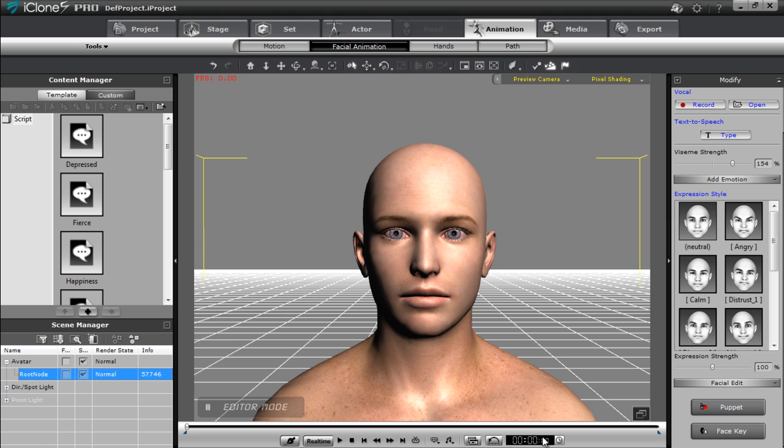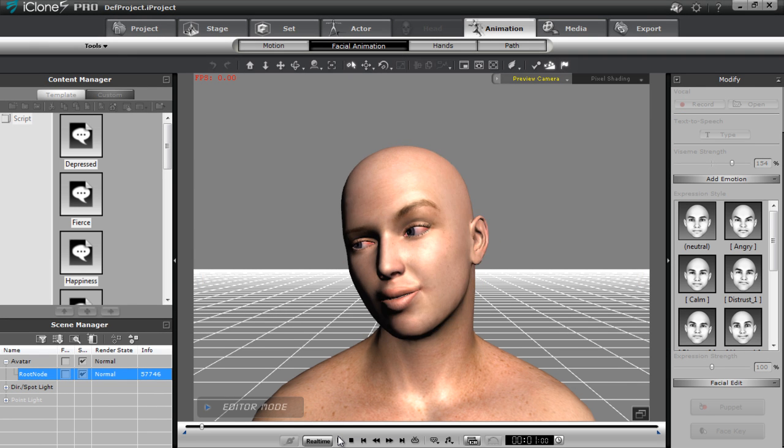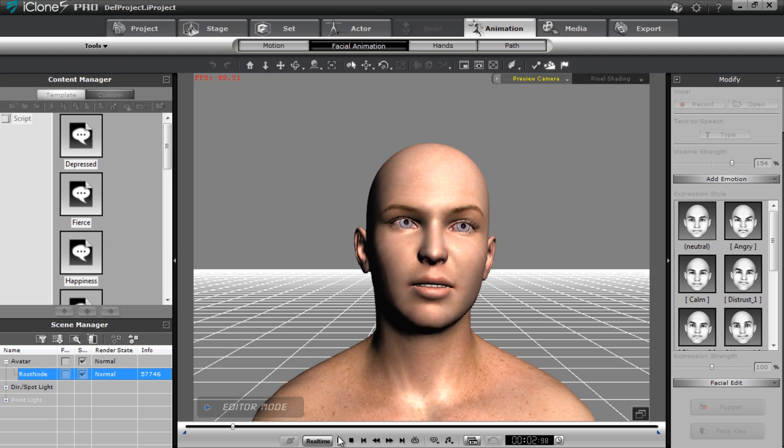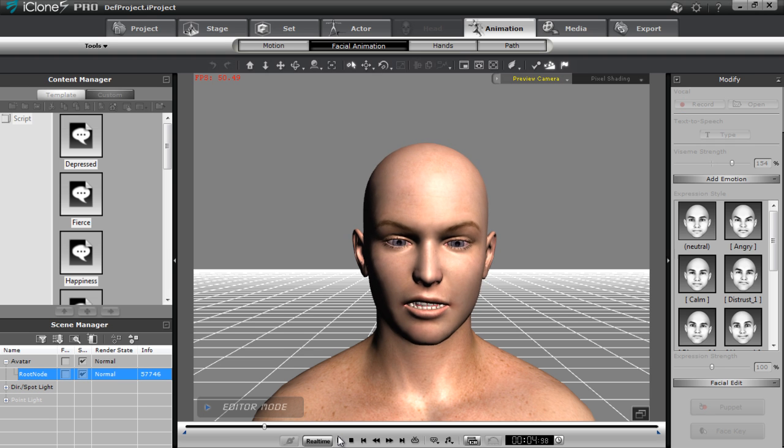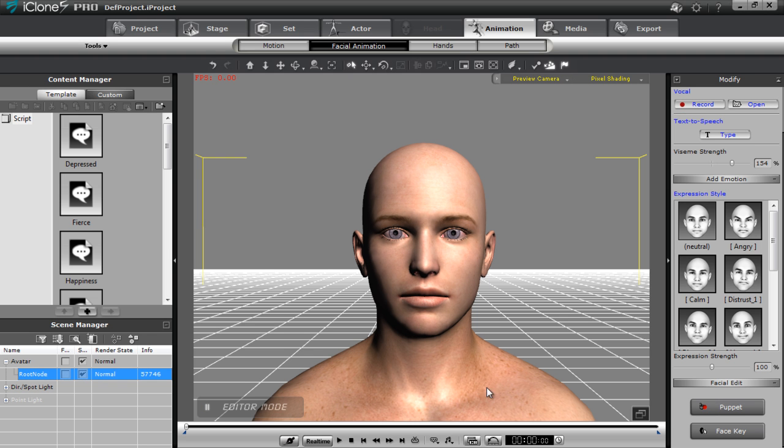So you may remember this character from the previous Daz import tutorial. This is the animation that I created in just a couple of minutes using the facial puppet in my custom facial puppet profile and 3D Exchange there.